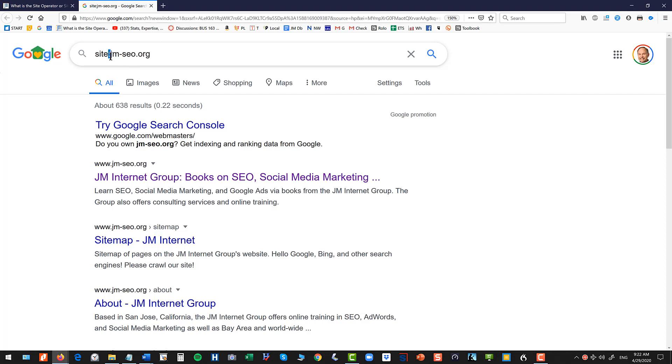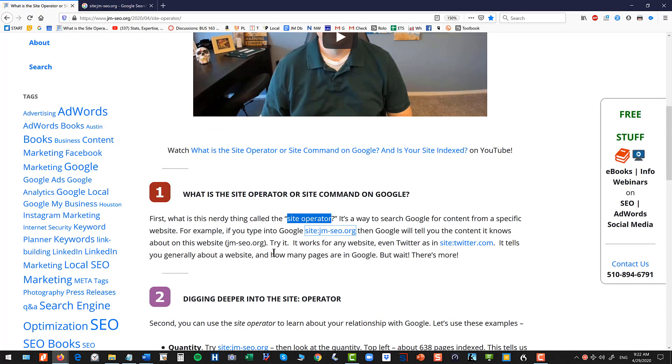The important thing here is no space between site colon and the domain. So that's what the operator is.